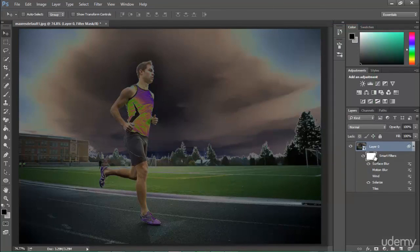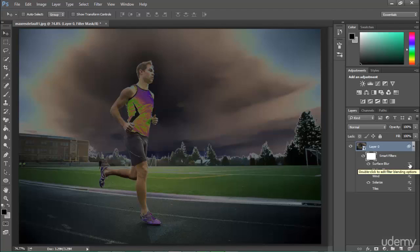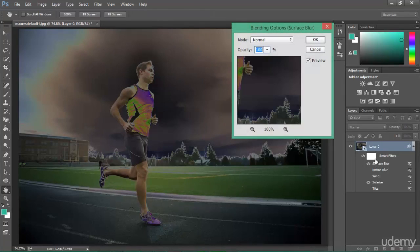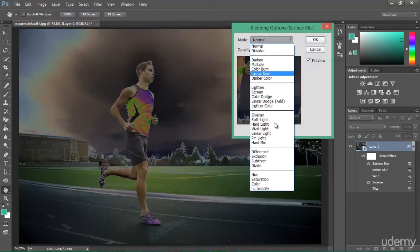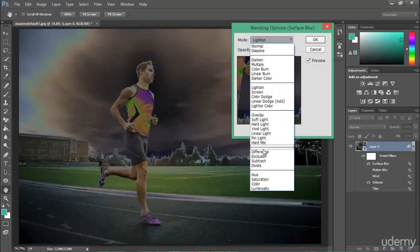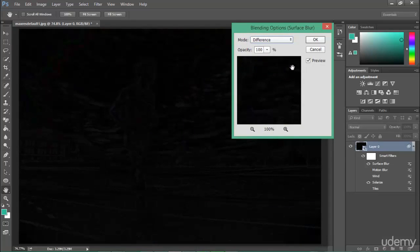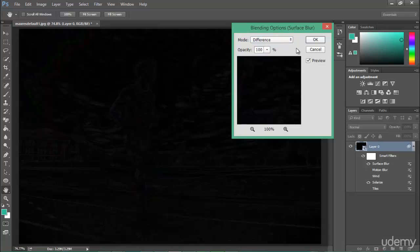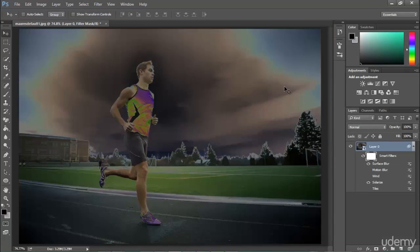Once Surface Blur is applied, you get so much power. You can double-click on the Surface Blur Smart Filter entry and change its blend mode — you can make it Lighten, Difference, or whatever you want. You can even change its opacity. This much power you will get by using Smart Filters and that's really amazing.